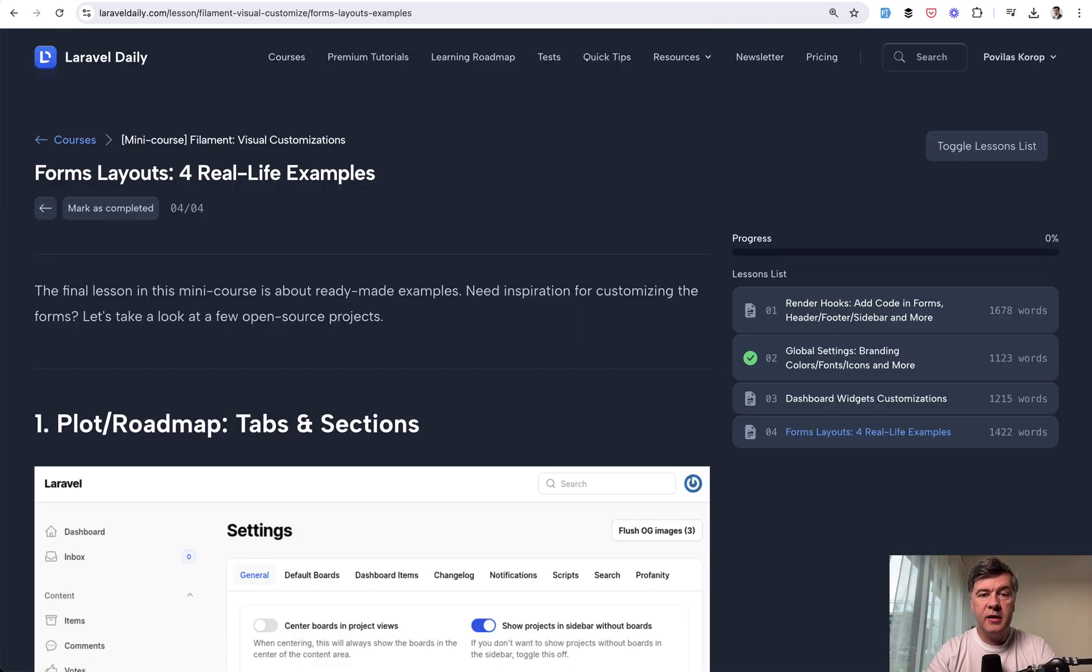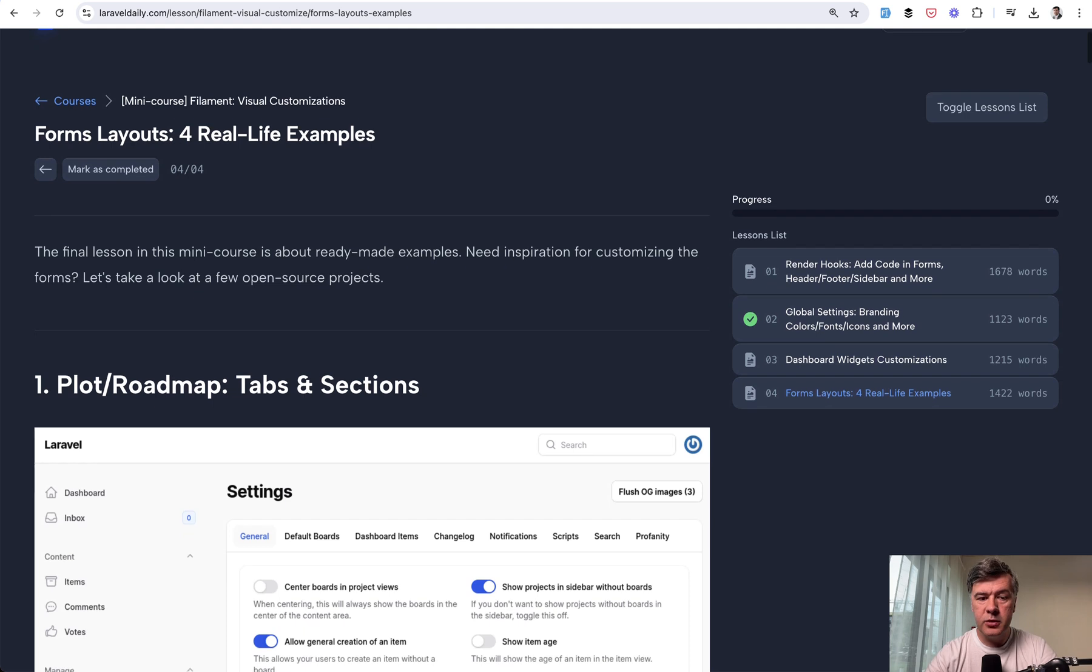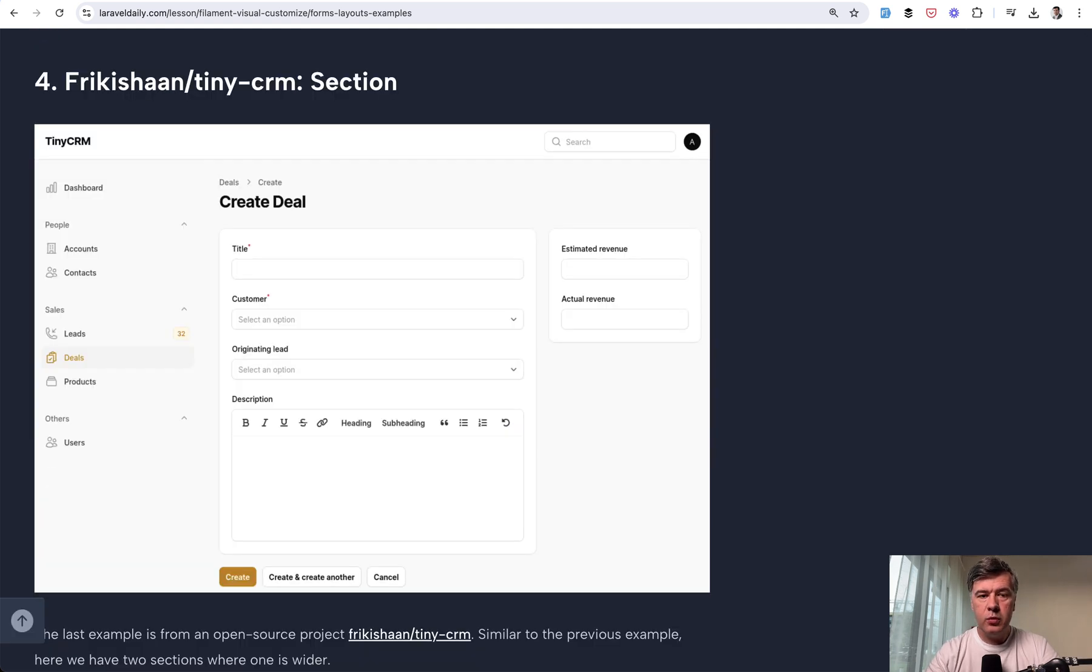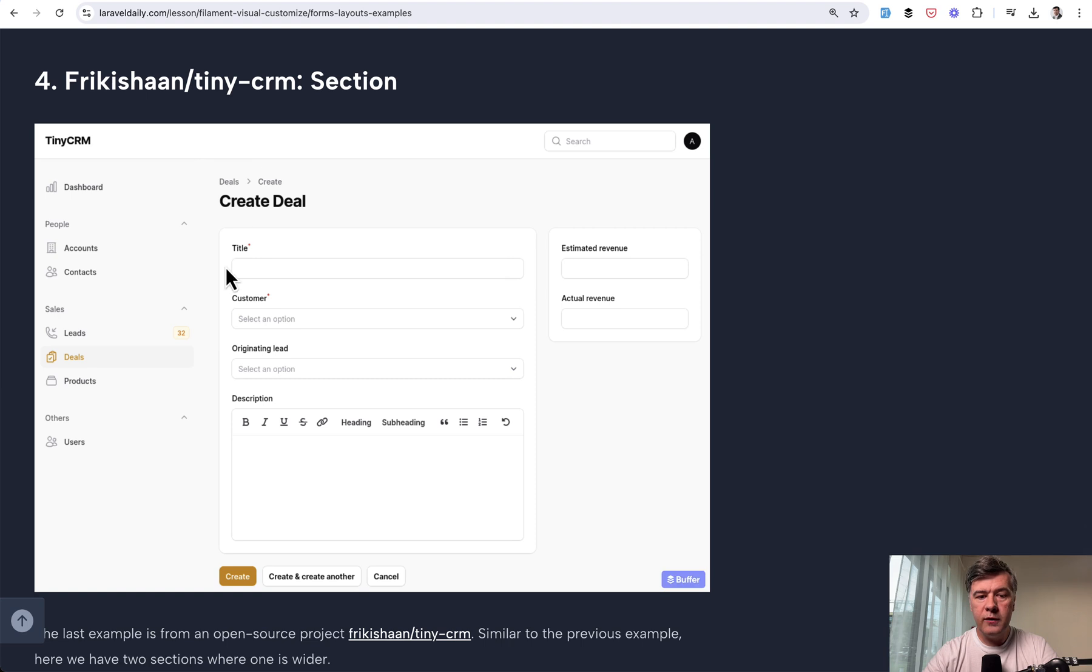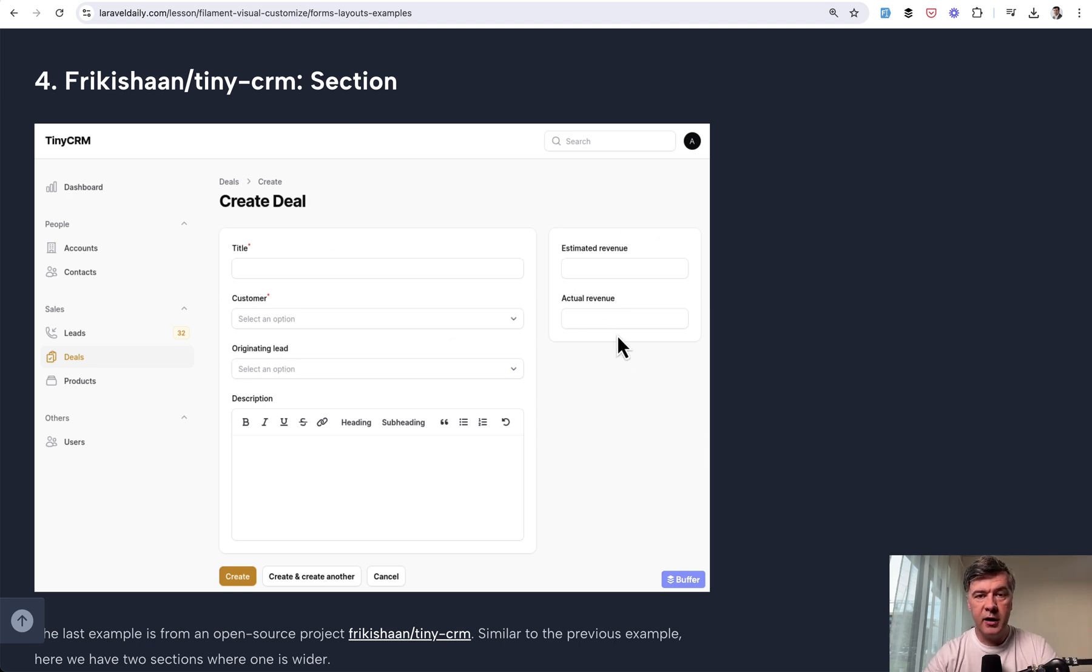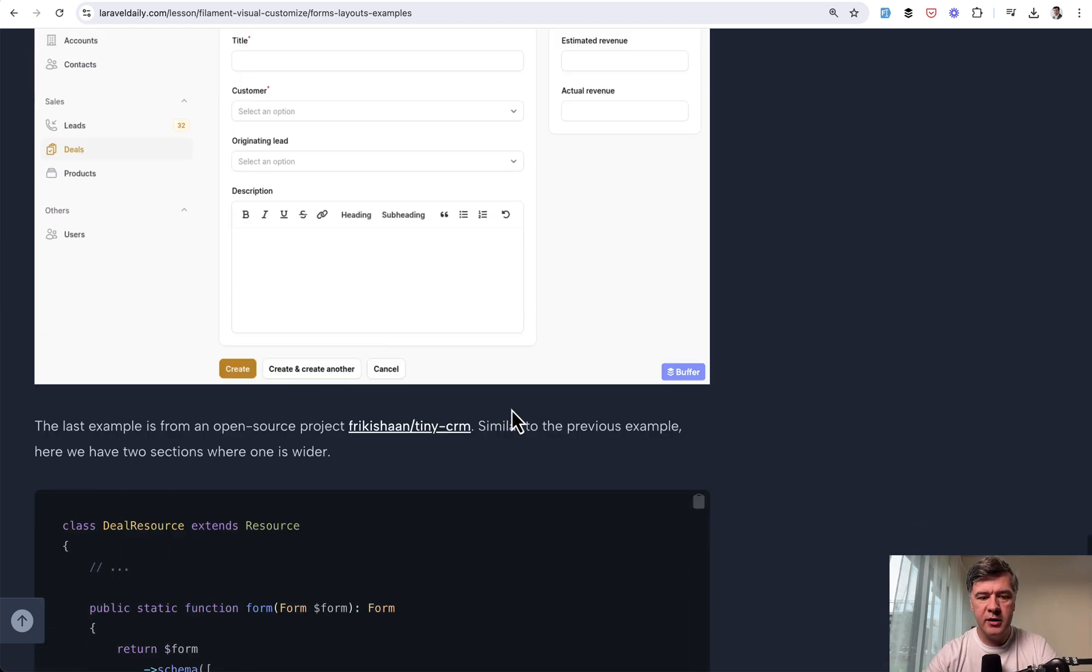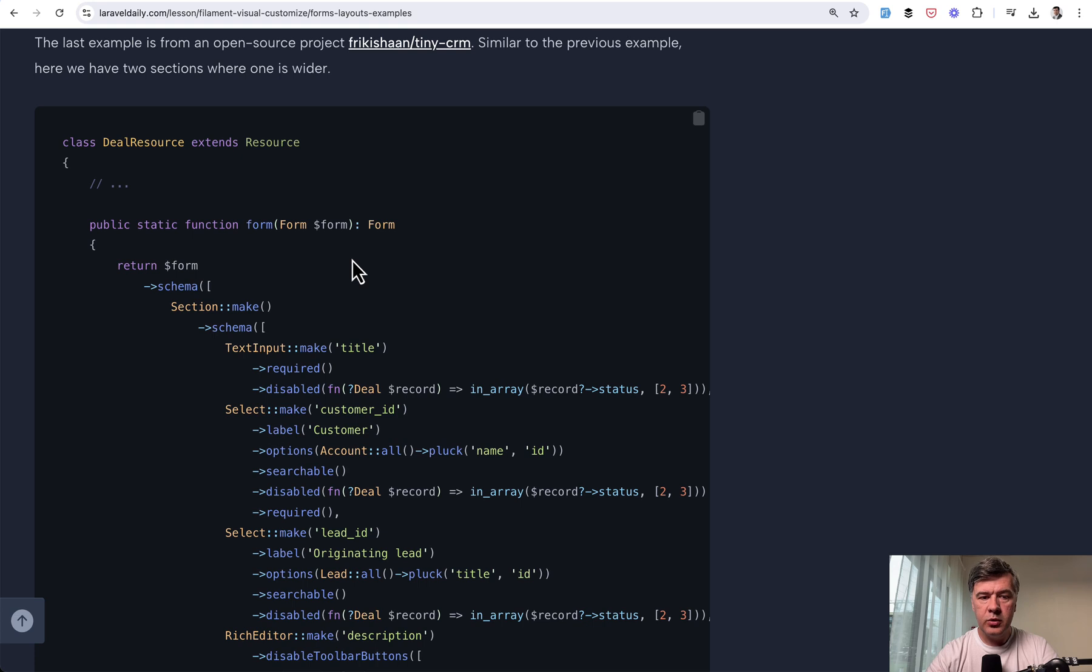And the final lesson in this mini-course is about customizations of form layouts, which is also a pretty typical use case. And I've gathered four real-life examples from open source projects. And I want to show one of those examples. It comes from TinyCRM. What if you want to divide your form into two sections with one section being bigger than another? This is kind of a sidebar, kind of for a blog article or other form, which is more divided into like main section and secondary section.